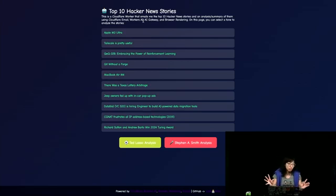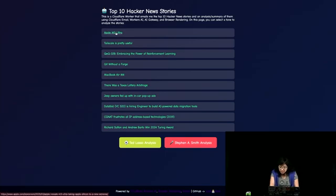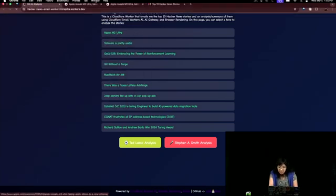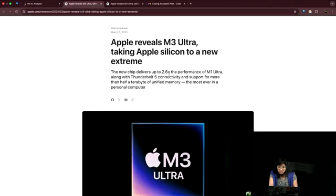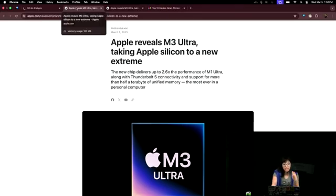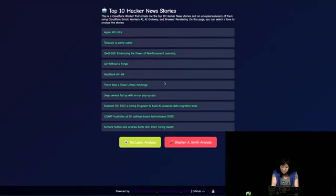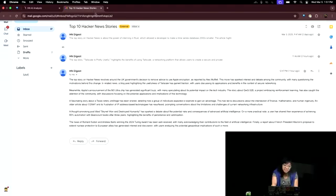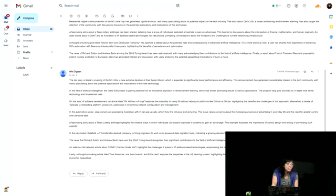On this page you can set a tone to analyze some stories. Let's say Ted Lasso — been watching Ted Lasso. So I click that and we can click Apple M3 Ultra. That's the URL, scraped from news.ycombinator.com. It does take a while. We've got MacBook Air M4, there was a Texas Lottery arbitrage. And of course, here are my emails — I get them every hour.